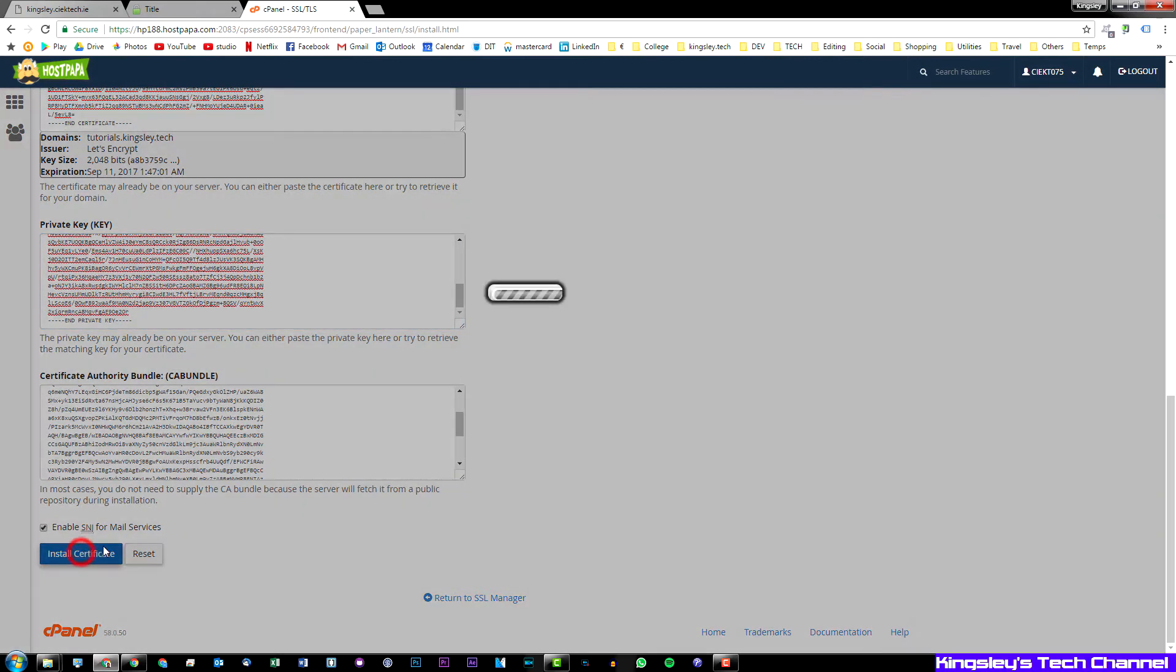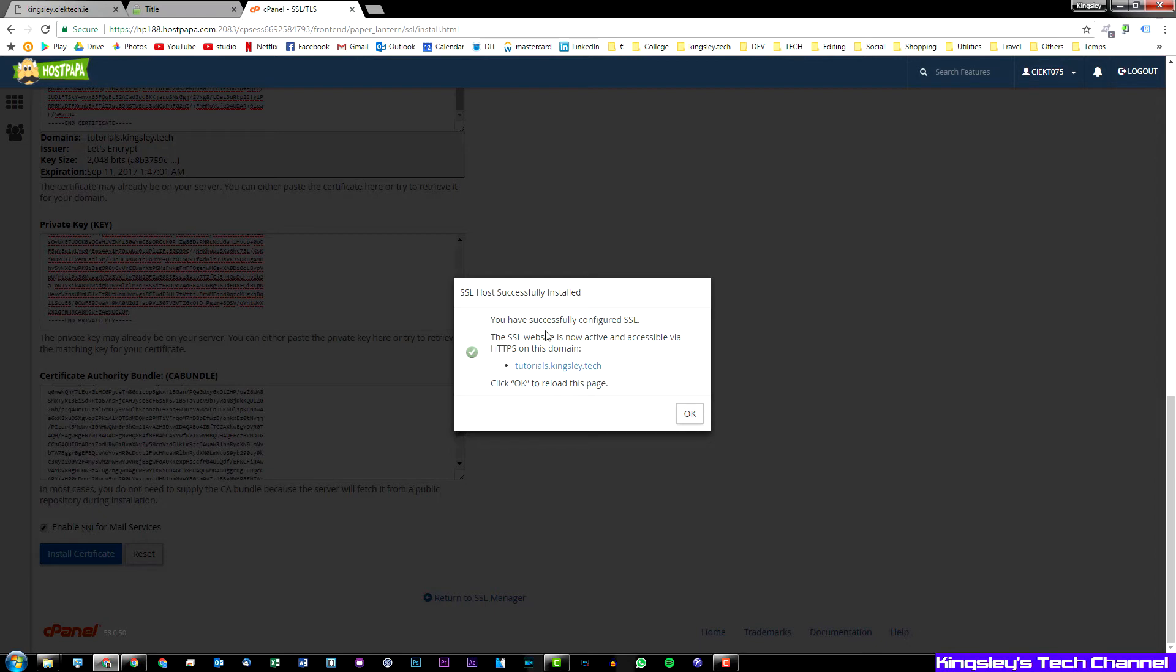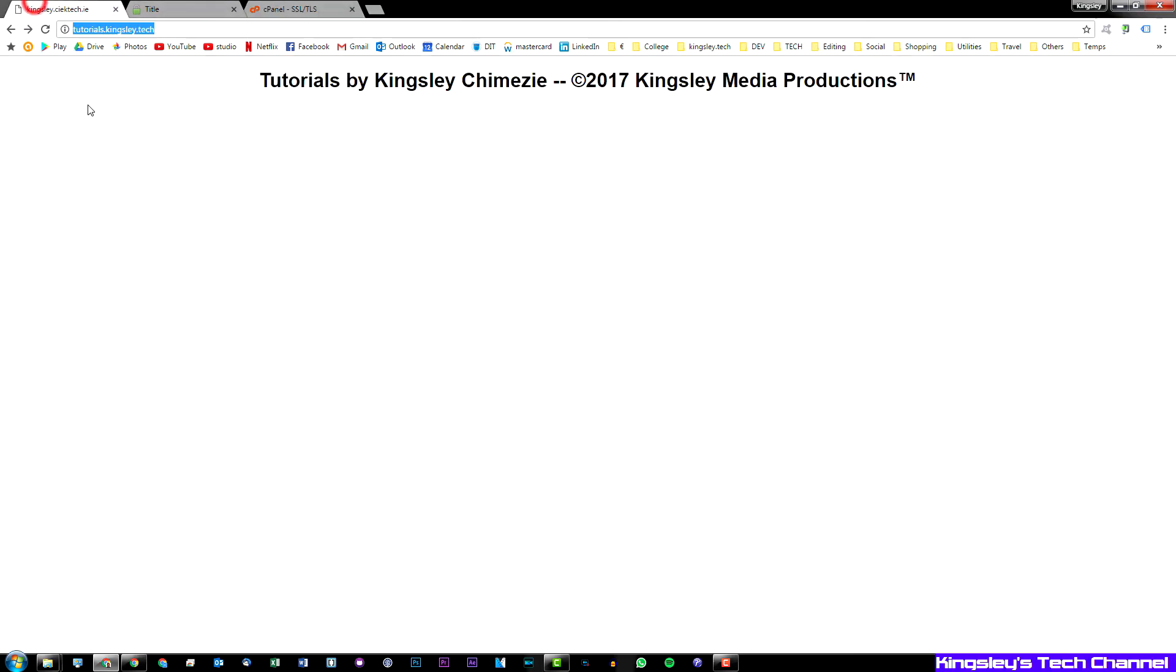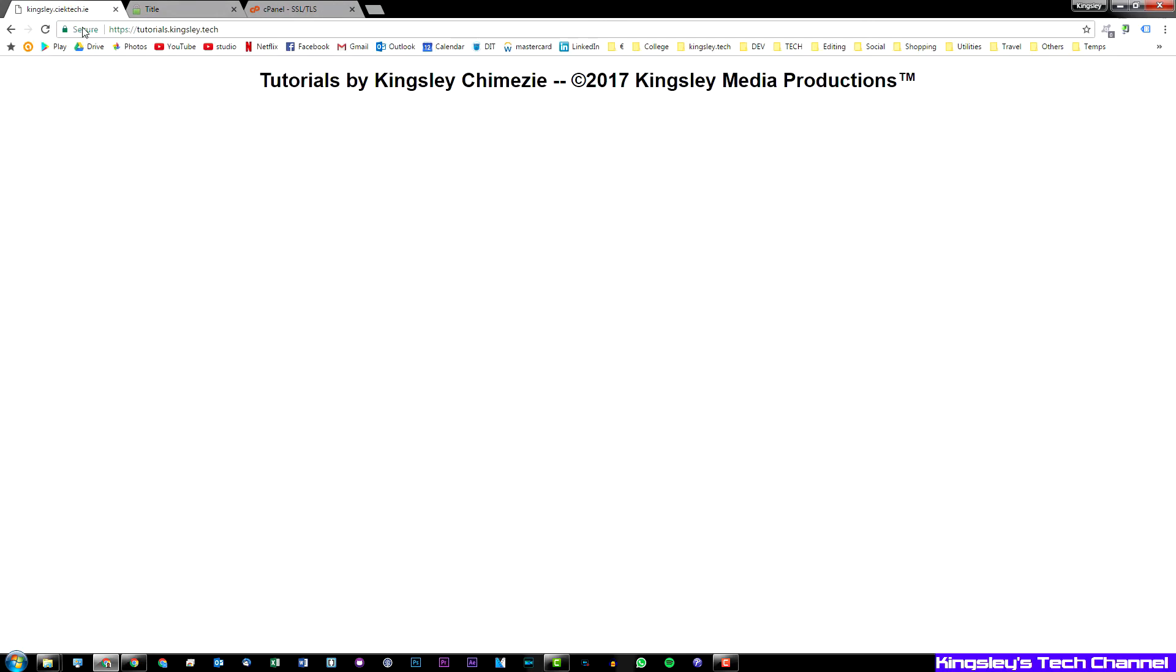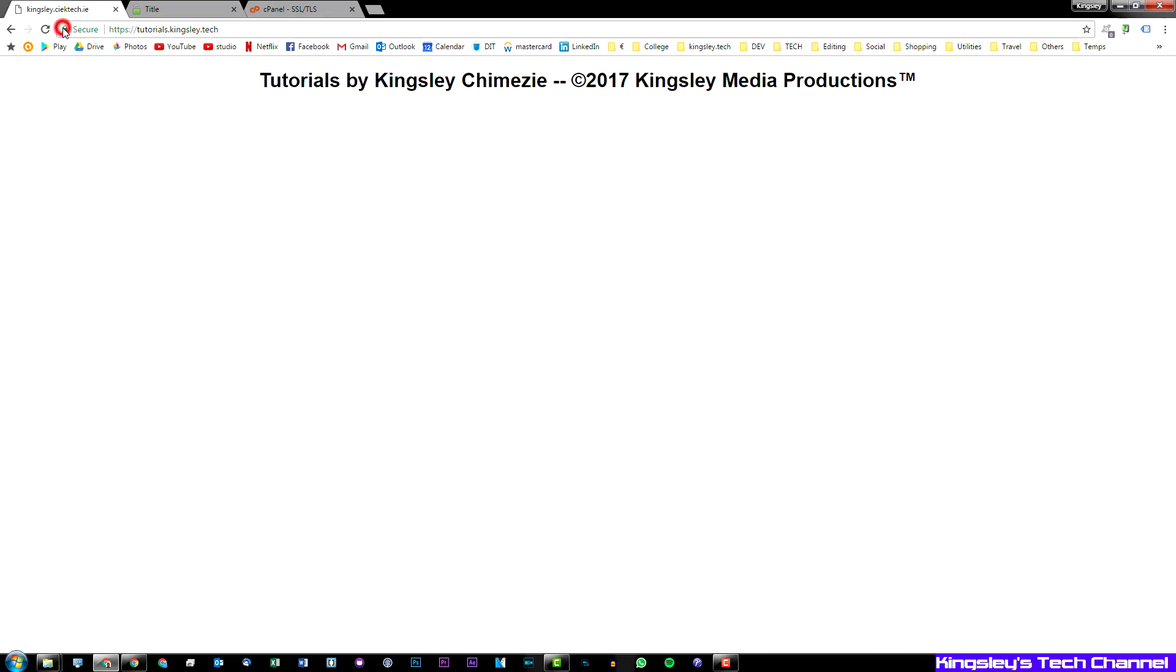So there you go that's installed. As you can see the SSL website is now active and accessible via HTTPS on this domain which is tutorials.kingsley.tech. Now if we go here and we type in HTTPS, you can see this time it says secure connection and we have the lock symbol for secure SSL.